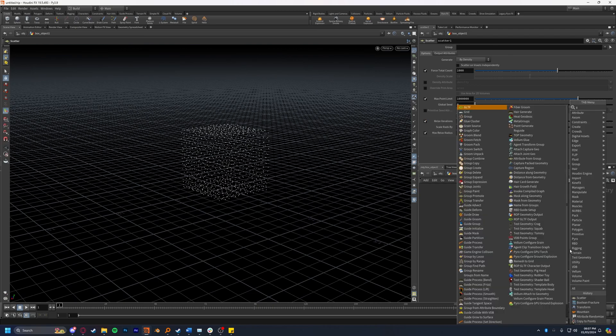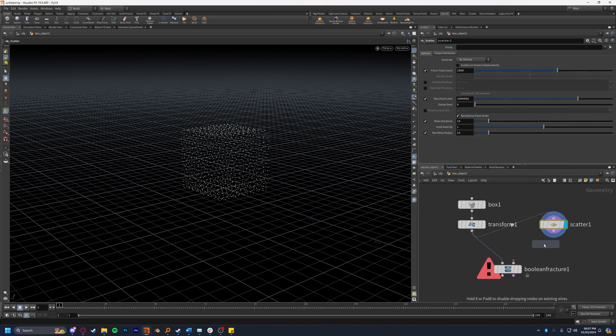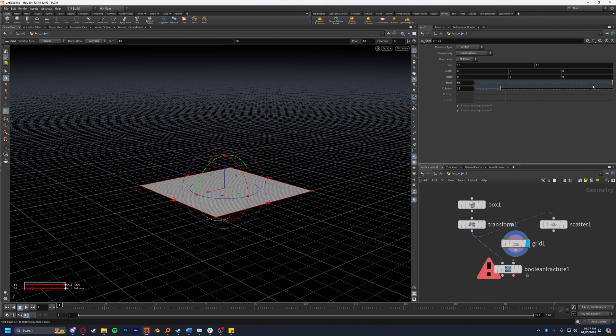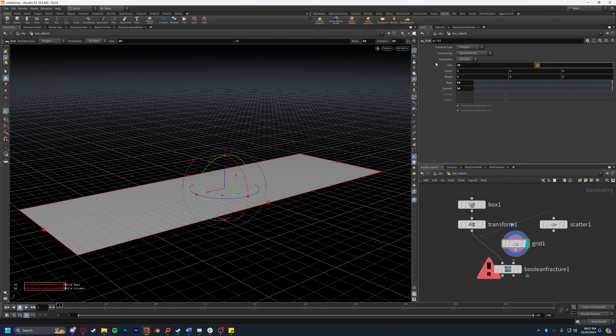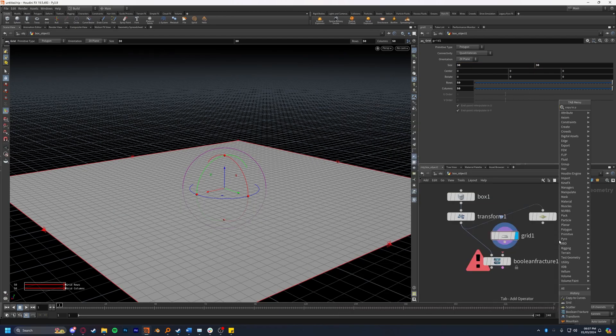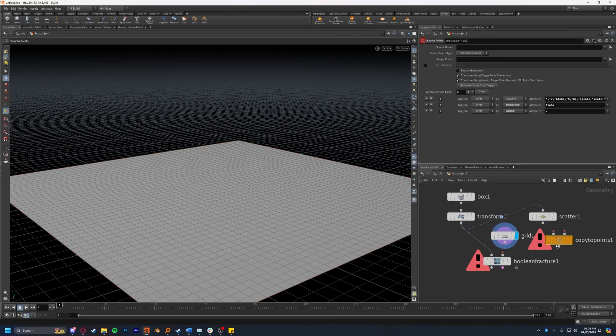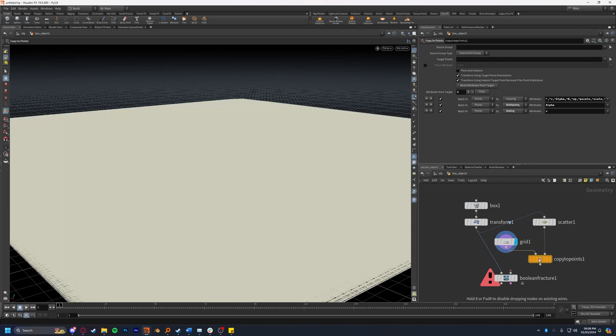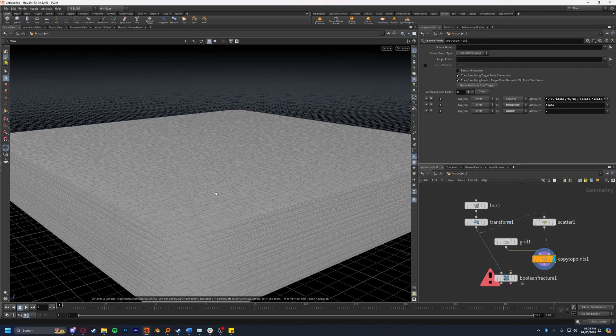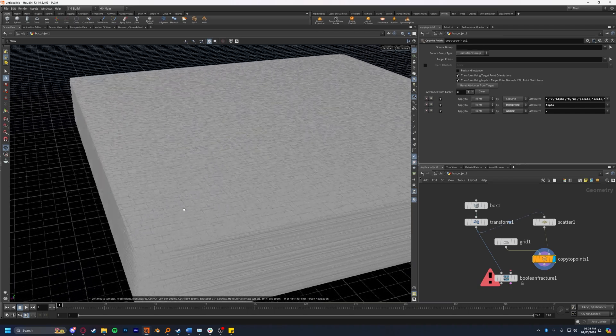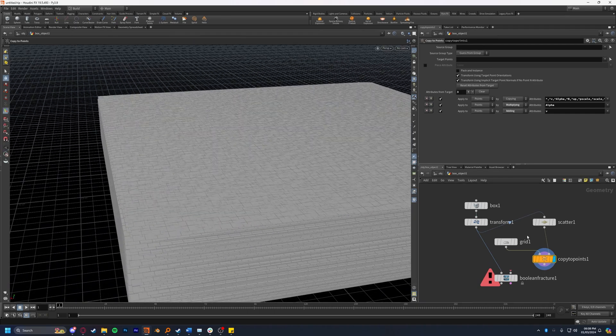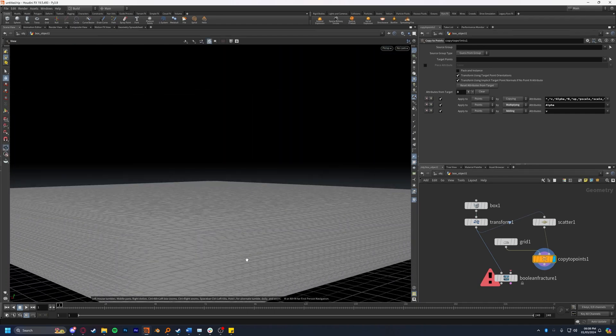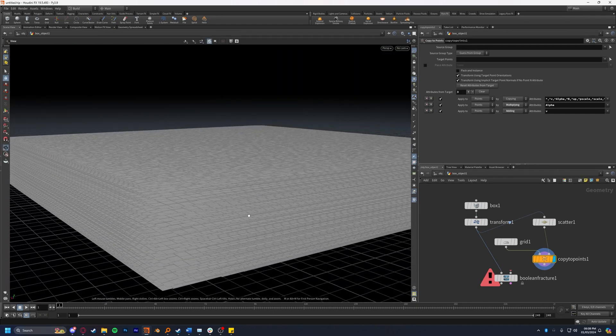Now I'm going to drop down a grid and set this to maximum rows and maximum columns of 50 in each, then set the scale to about 30 in both dimensions. Now I'm going to drop down a copy to points node. I'm going to plug in the scatter into the right input and the grid into the left, and if I set the display flag to the copy to points you'll see now that it's copied many planes or grids to the points we scattered earlier.